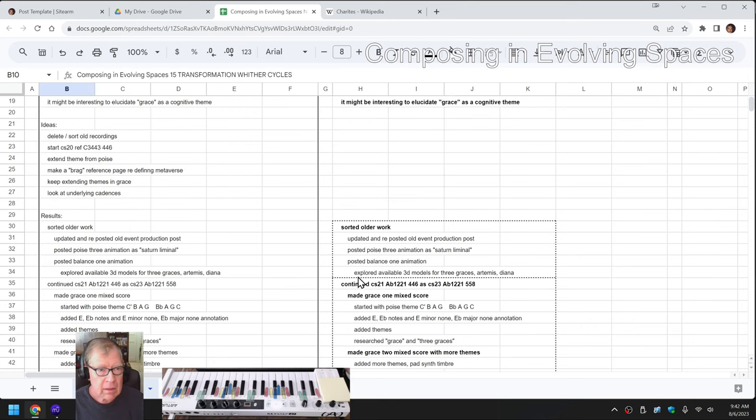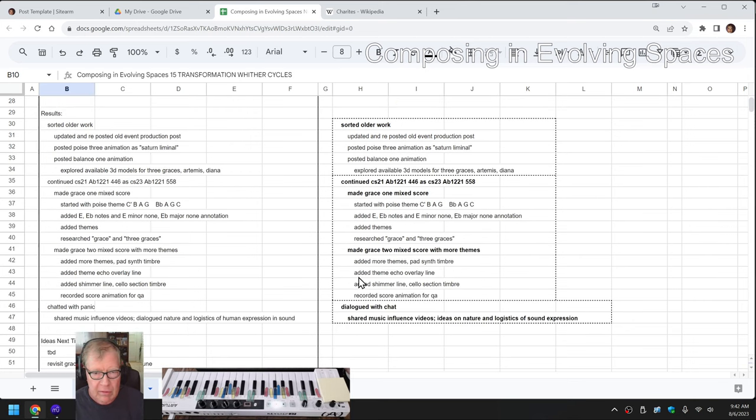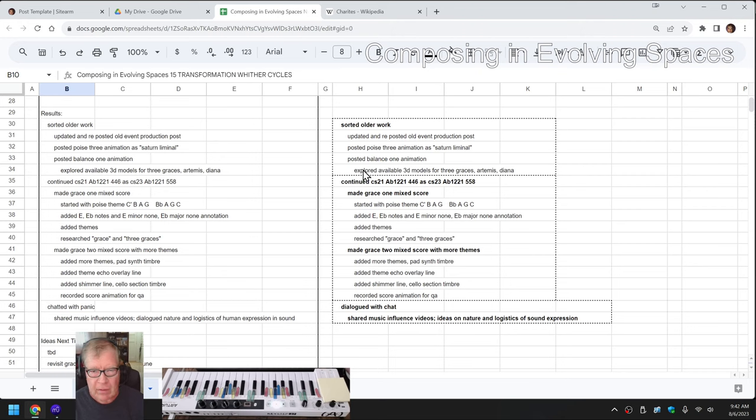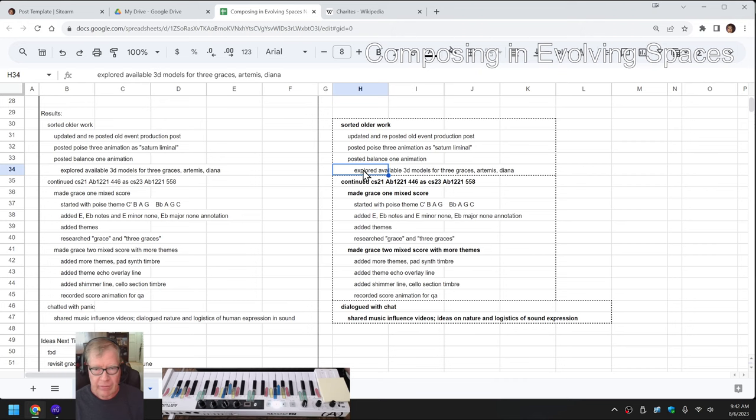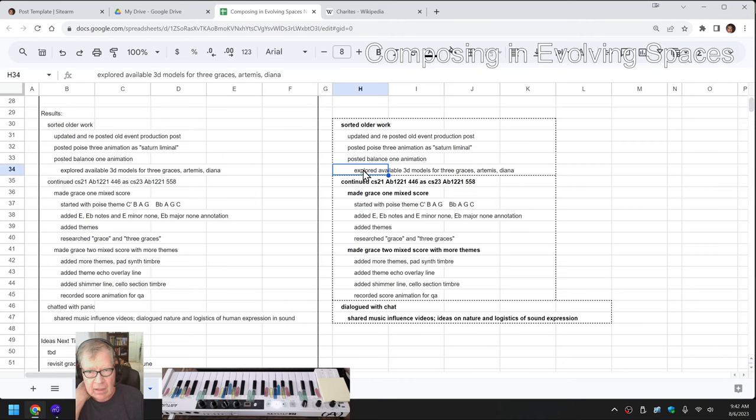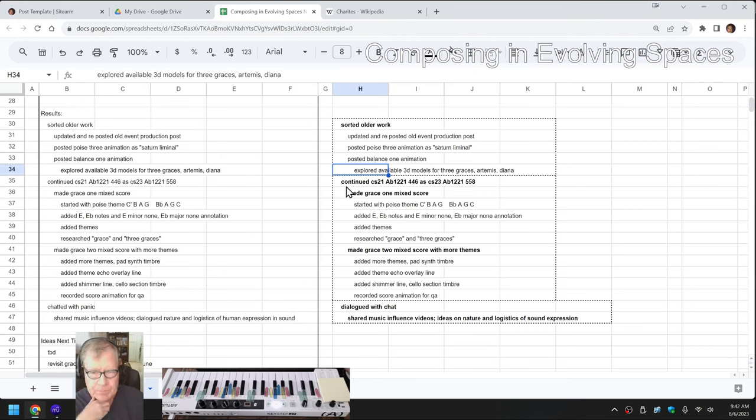So that's kind of our theme for that. Results. We did a bunch of sorting of some older work along the way. That's kind of how we got the idea for grace, because we were looking for more 3D images to put with our animations. And we thought of the three graces.